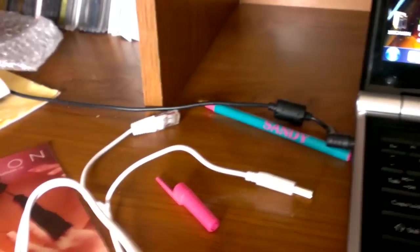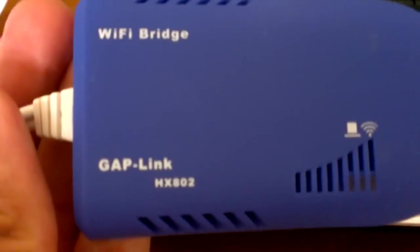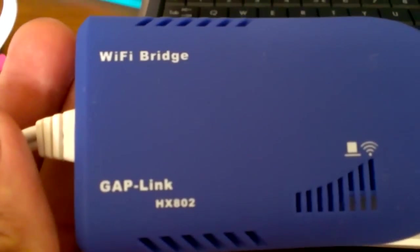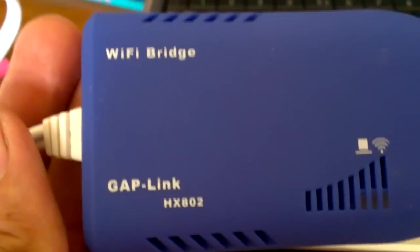Hello, today I'm going to show you how to connect your new GapLink HS802 Wi-Fi bridge.